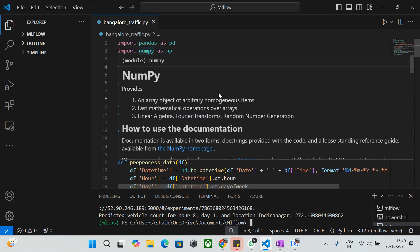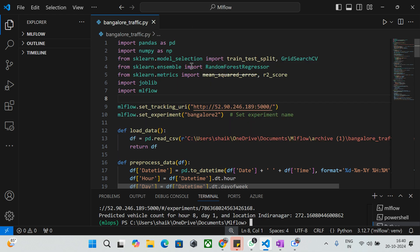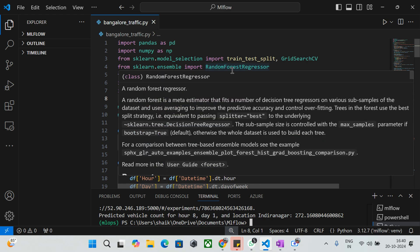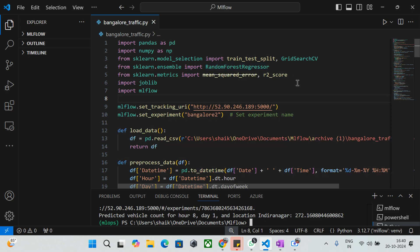In the first step we are importing all the necessary libraries. Pandas and NumPy are imported for data manipulation. Then we import train_test_split and GridSearchCV from scikit-learn for splitting the data and hyperparameter tuning. We also import RandomForestRegressor from scikit-learn, which is our machine learning algorithm for the regression task.